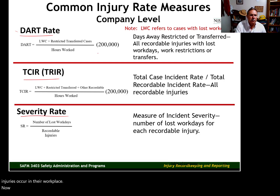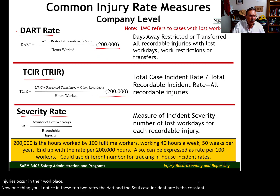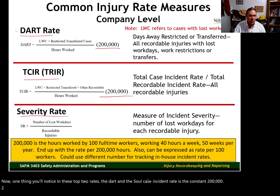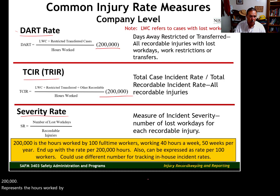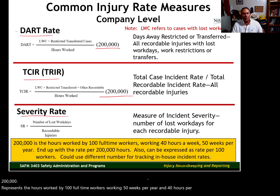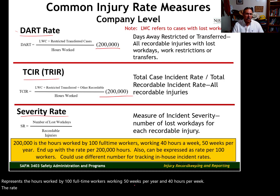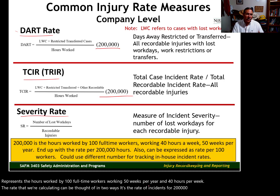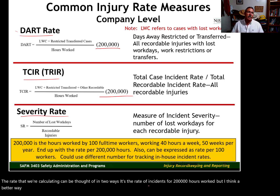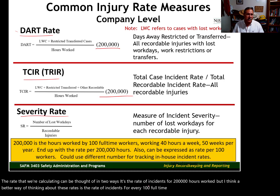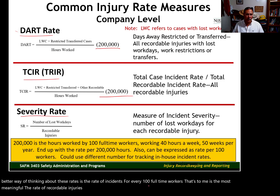One thing you'll notice in these top two rates — the DART and the total case incident rate — is the constant 200,000. 200,000 represents the hours worked by 100 full-time workers working 50 weeks per year and 40 hours per week. The rate we're calculating can be thought of in two ways: it's the rate of incidents per 200,000 hours worked. But I think a better way of thinking about these rates is the rate of incidents for every 100 full-time workers. That, to me, is the most meaningful — the rate of recordable injuries for every 100 workers within the company.